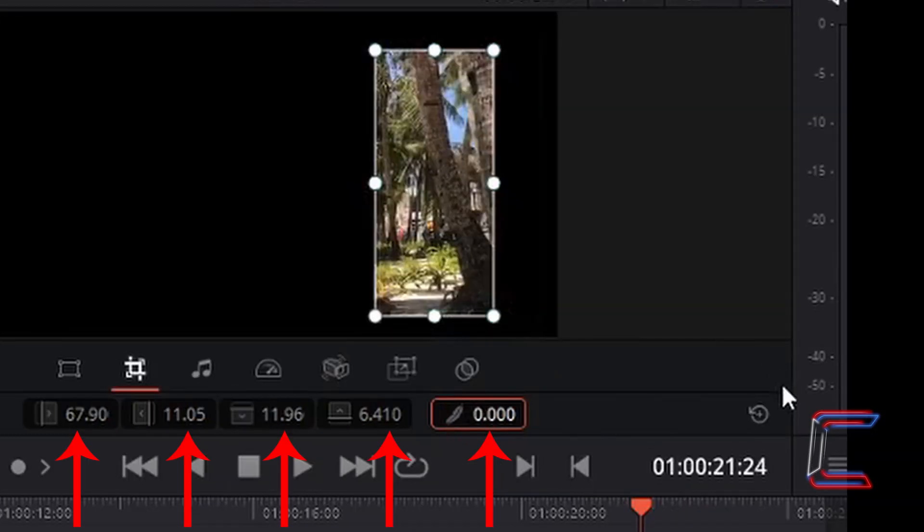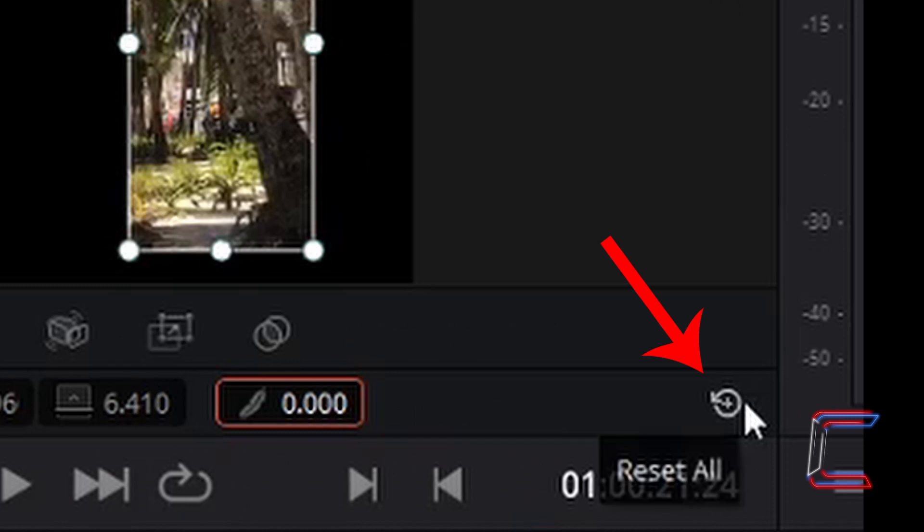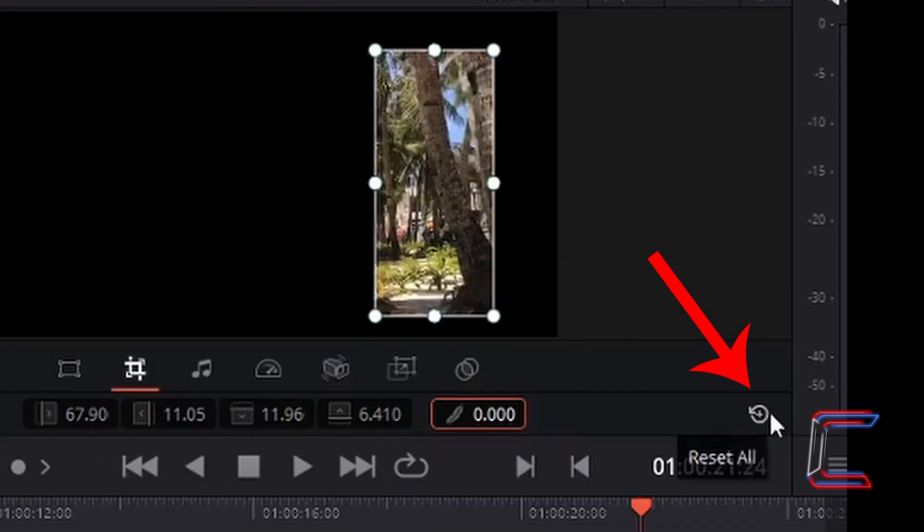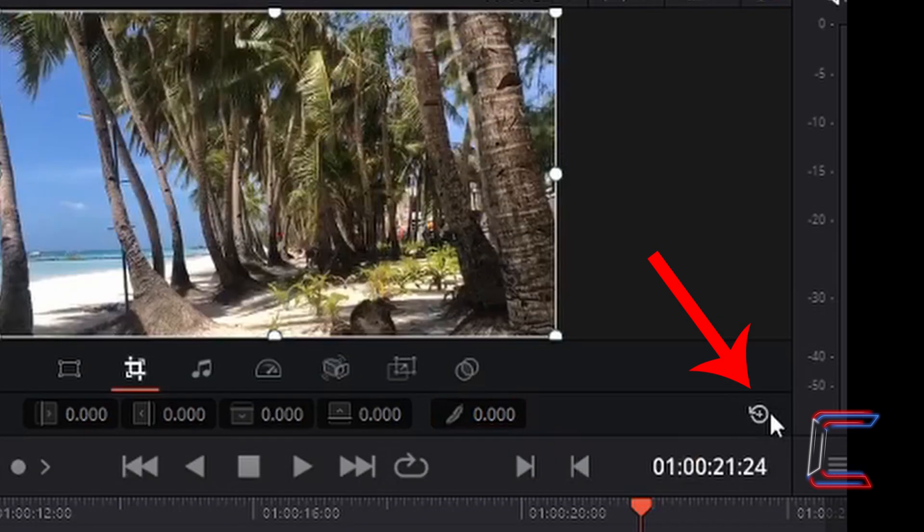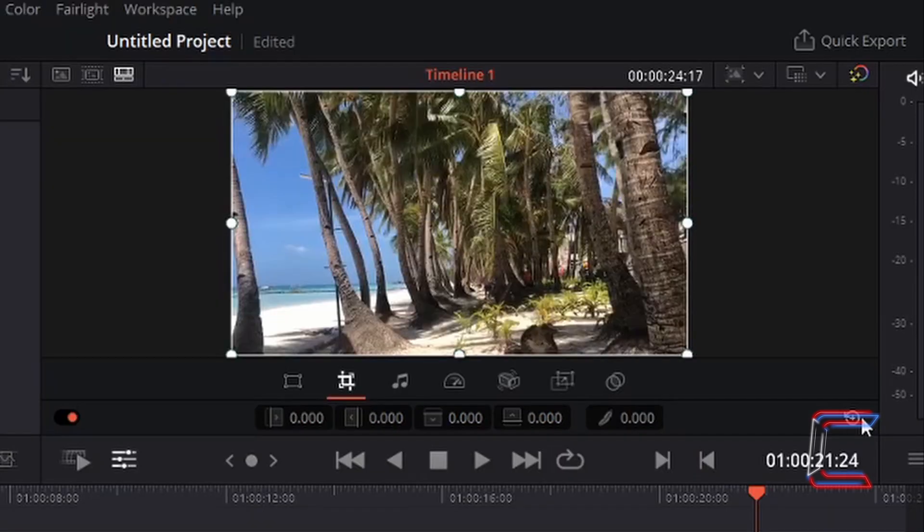Should you wish to reset all values, left-click on the circular arrow icon to the right, Reset All, to undo any cropping effect that you have applied to your image or video file.